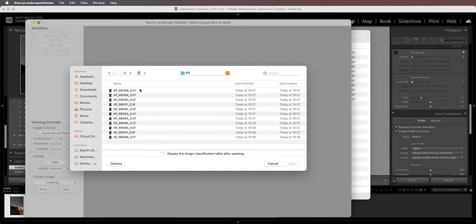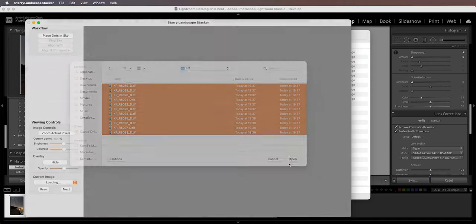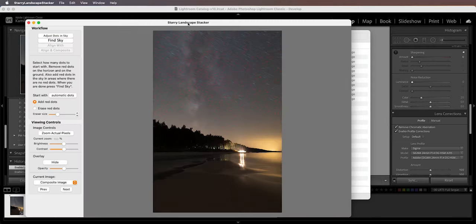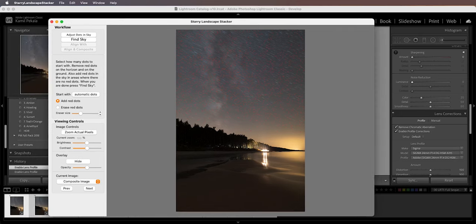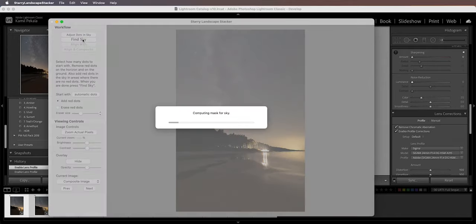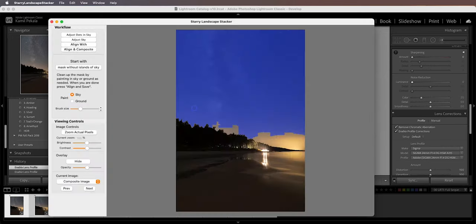Here are the images exported as TIFF. I'll select them all and open them in Starry Landscape Stacker. Initially the software automatically tries to detect the stars and place a red dot on them — it looks pretty good and I usually just leave the defaults. Then you go to Find Sky, which tries to find the sky and mask it out. The blue overlay is supposed to cover the sky, and you can paint it in over areas where it didn't detect automatically. It doesn't need to be super accurate.